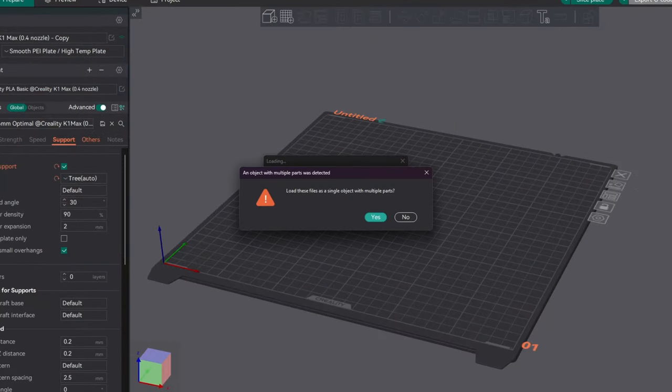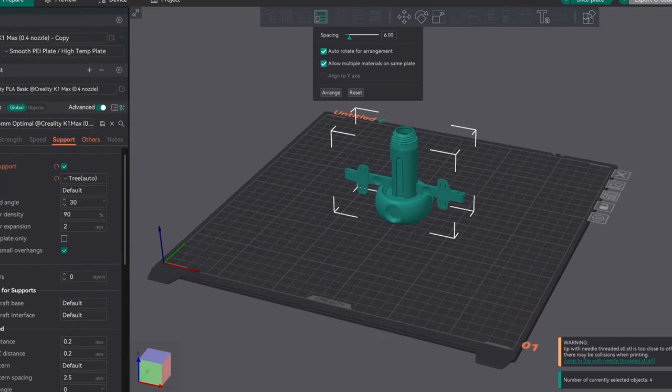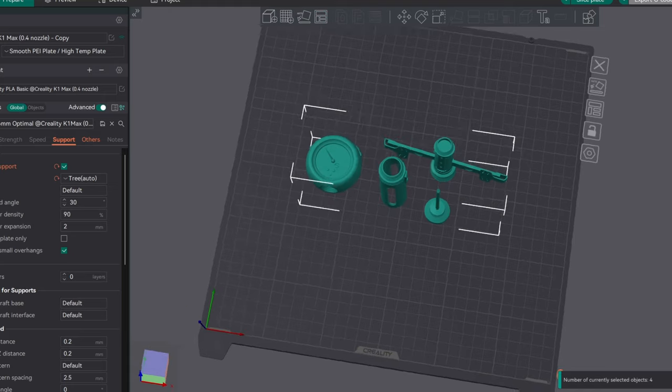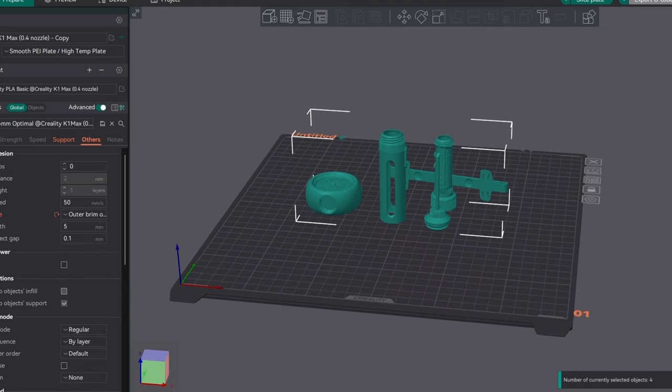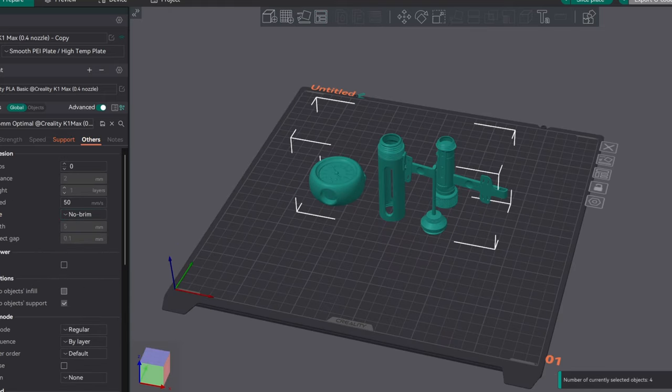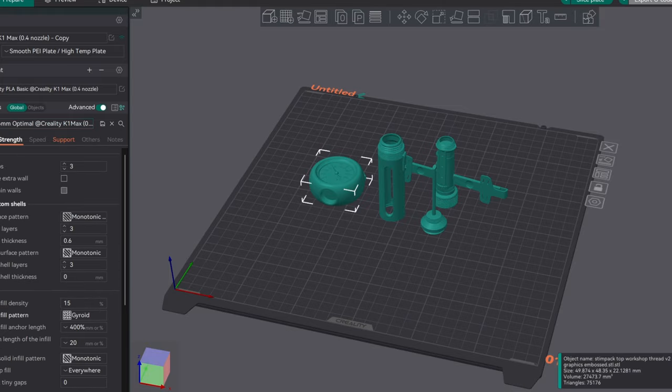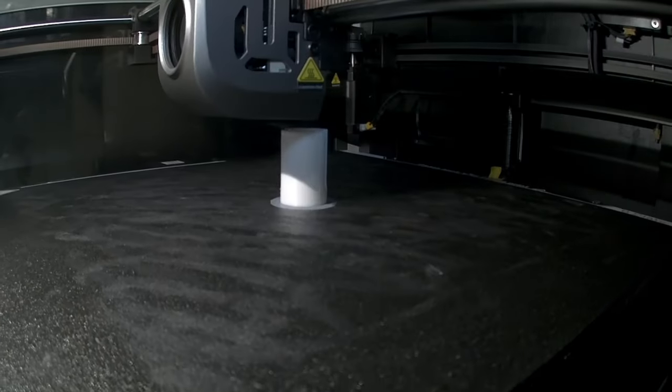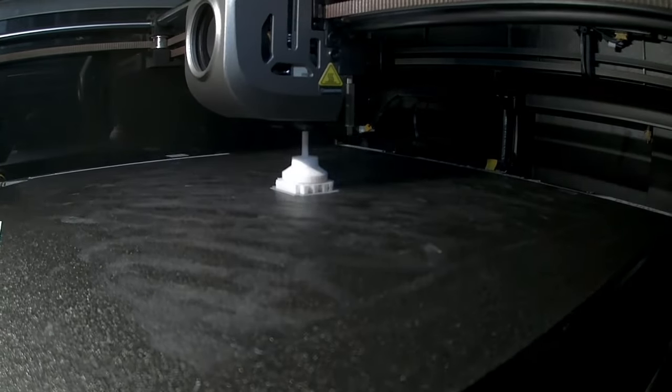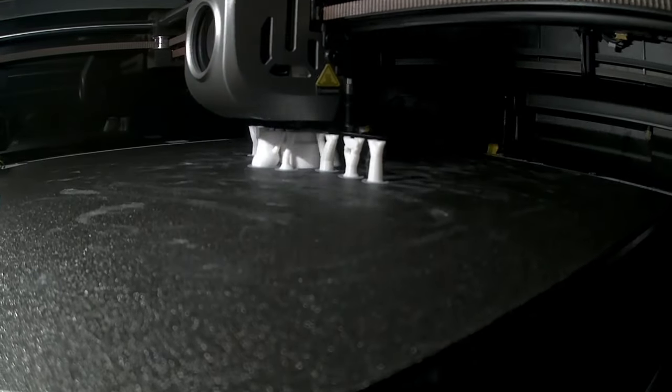We're using PLA filament for this print. 15% infill and 0.16 layer height seems good for this model. Supports are only needed for the main piece. Total print time is about 4 hours.